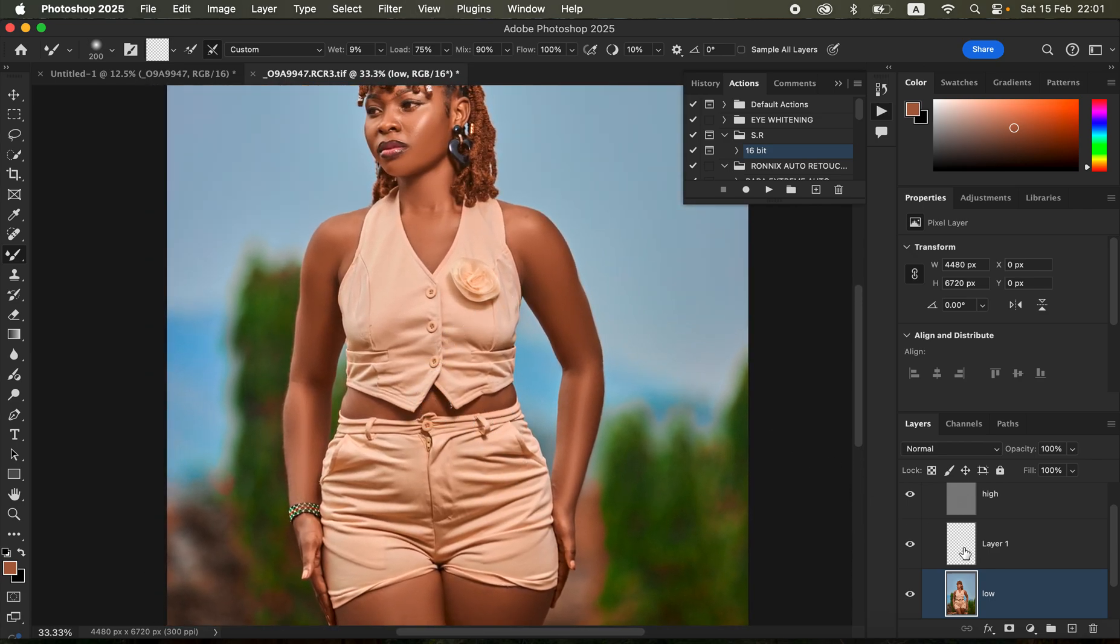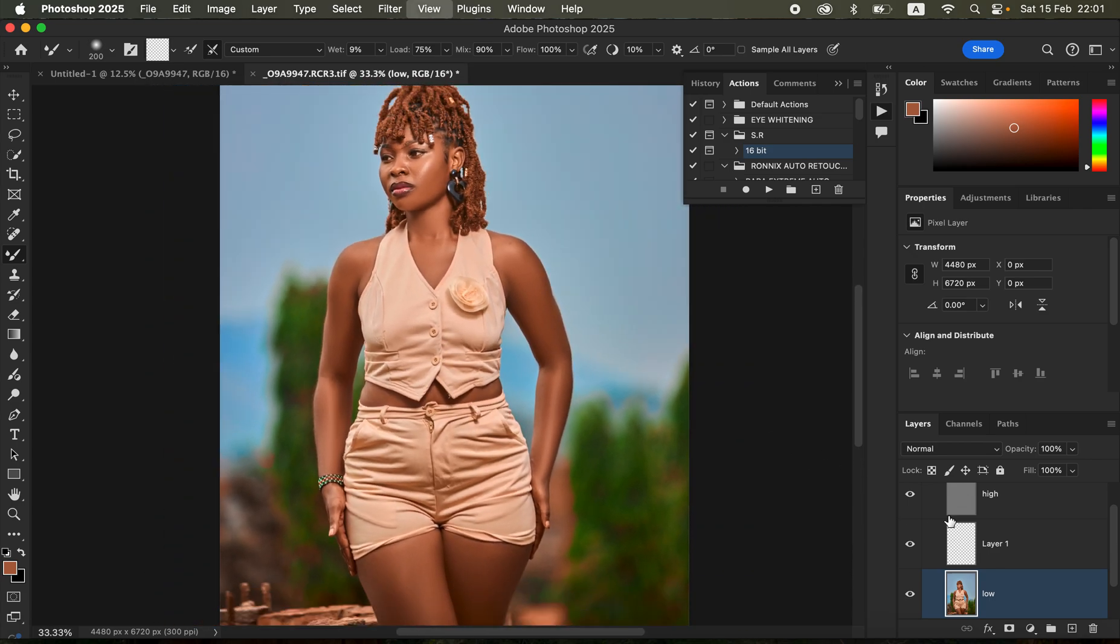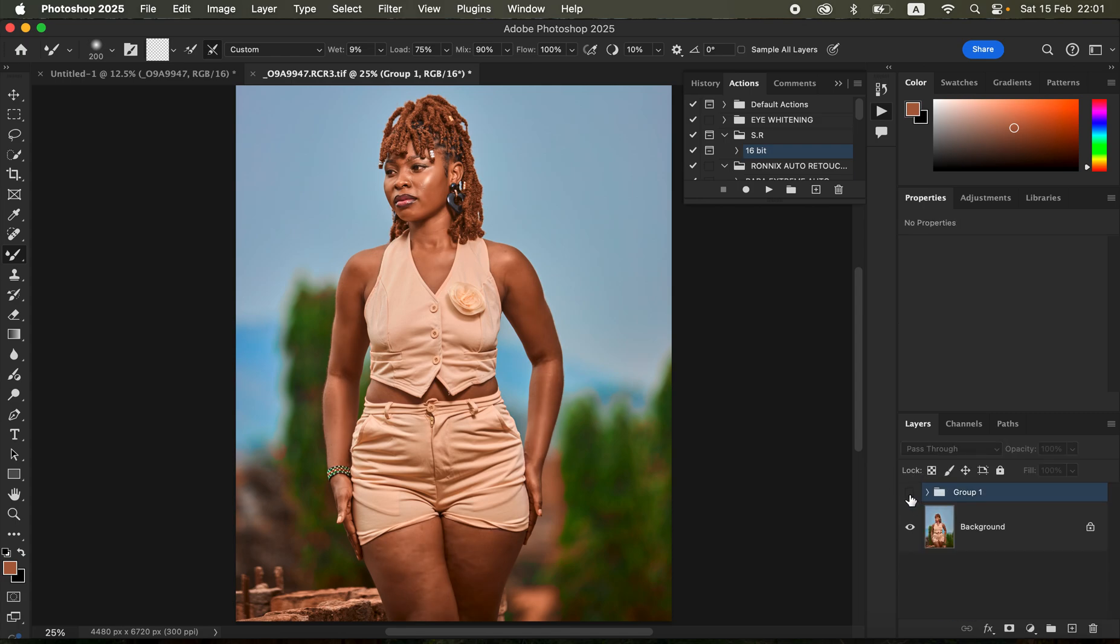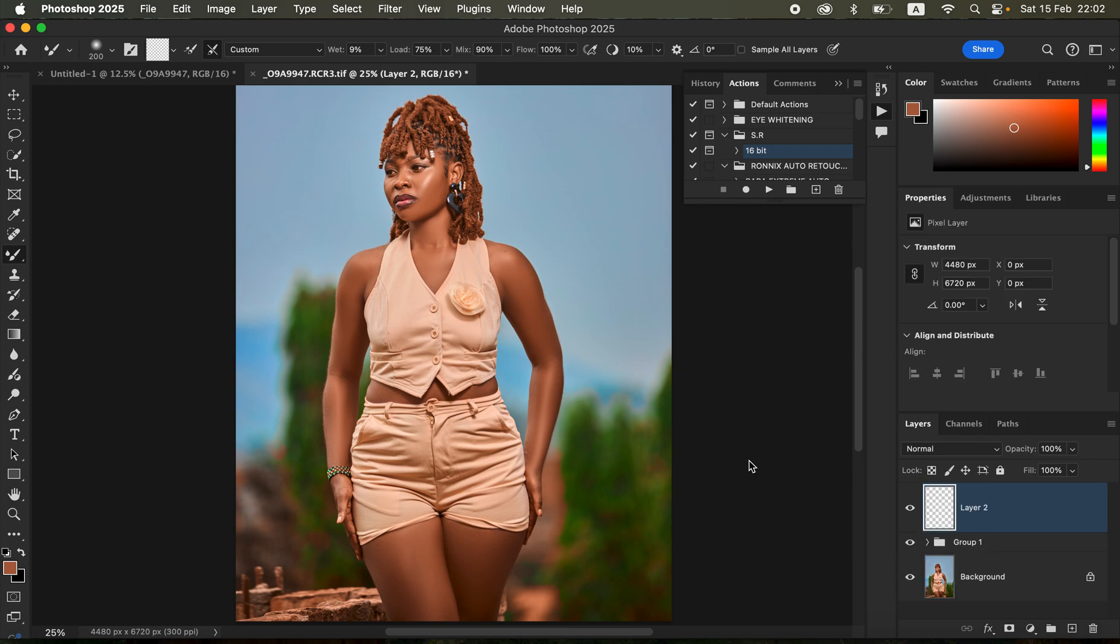After we're done I'll zoom out with Command minus, turn on the texture layer and you can see we've been able to get a nicely smoothed out image. Before and after. You can now zoom in and remove the pimples or blemishes. For this case the model didn't have those blemishes. After this I created a stamp visible layer by pressing Shift Option Command E for Mac, or Shift Alt Ctrl E for Windows.